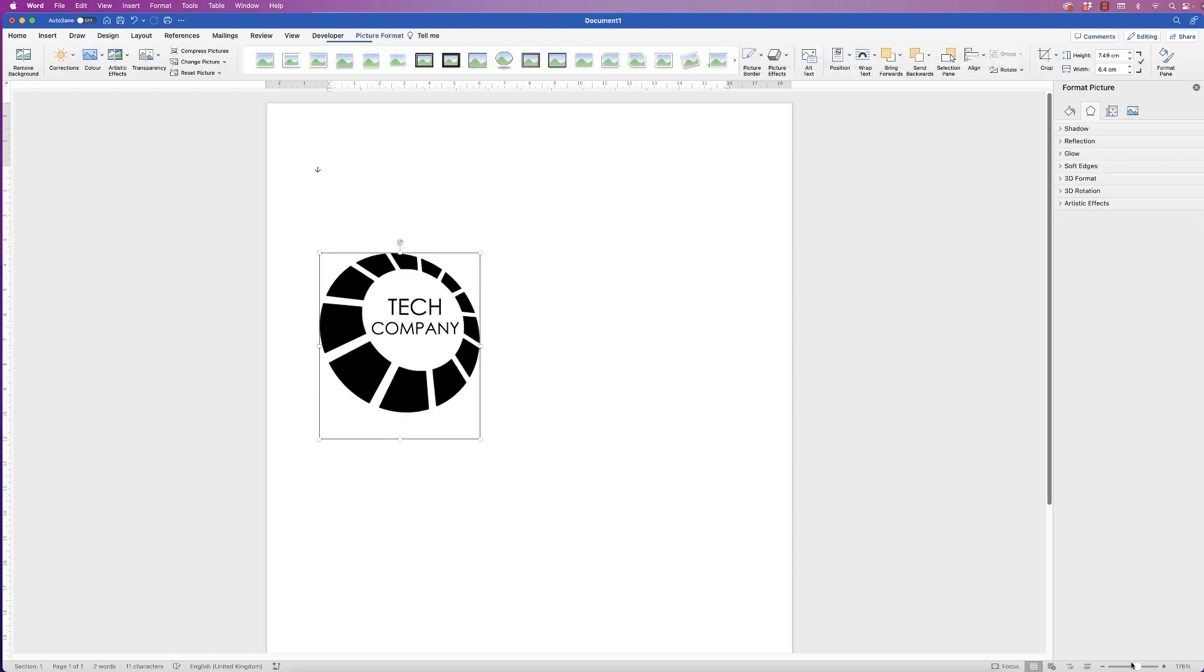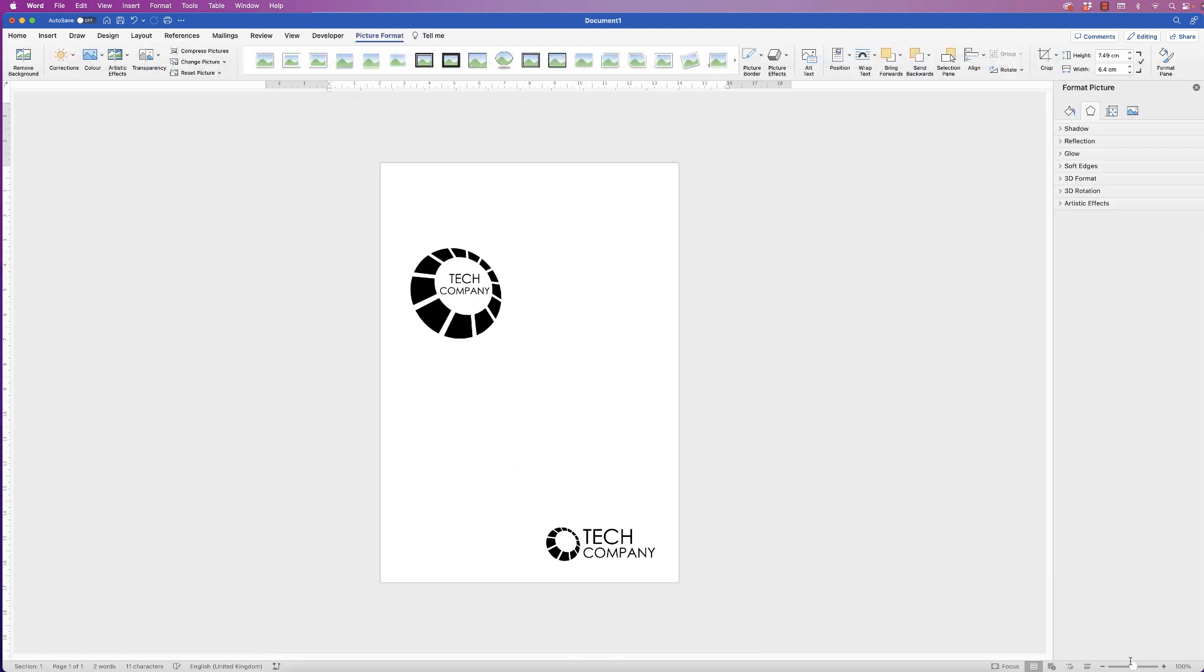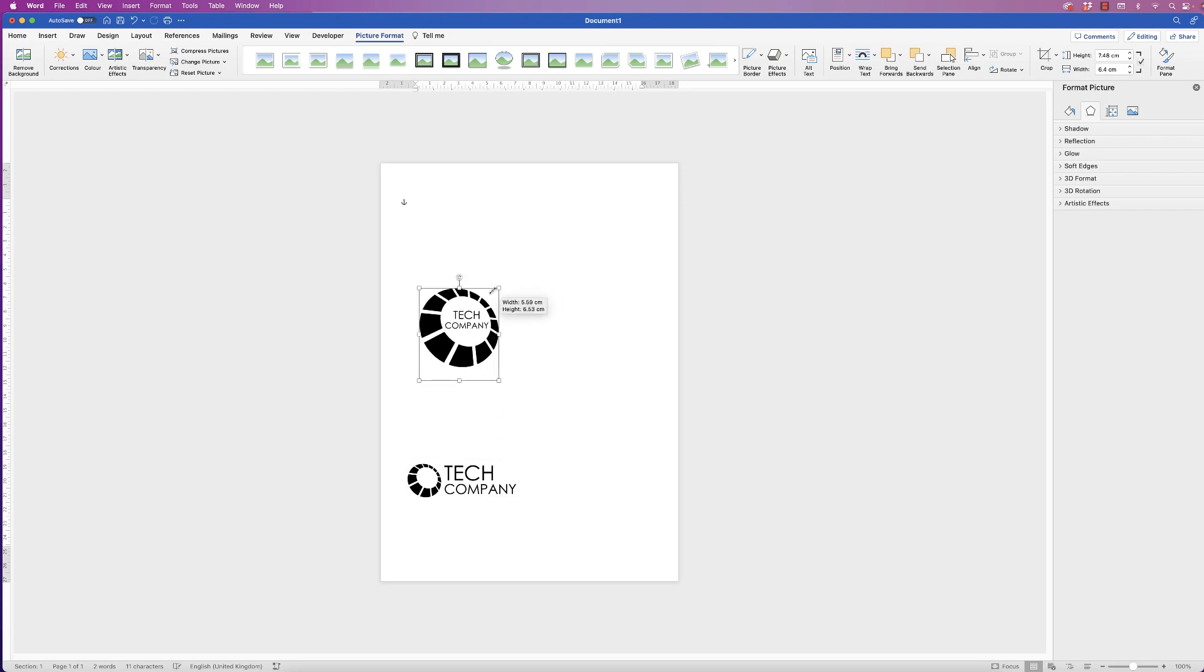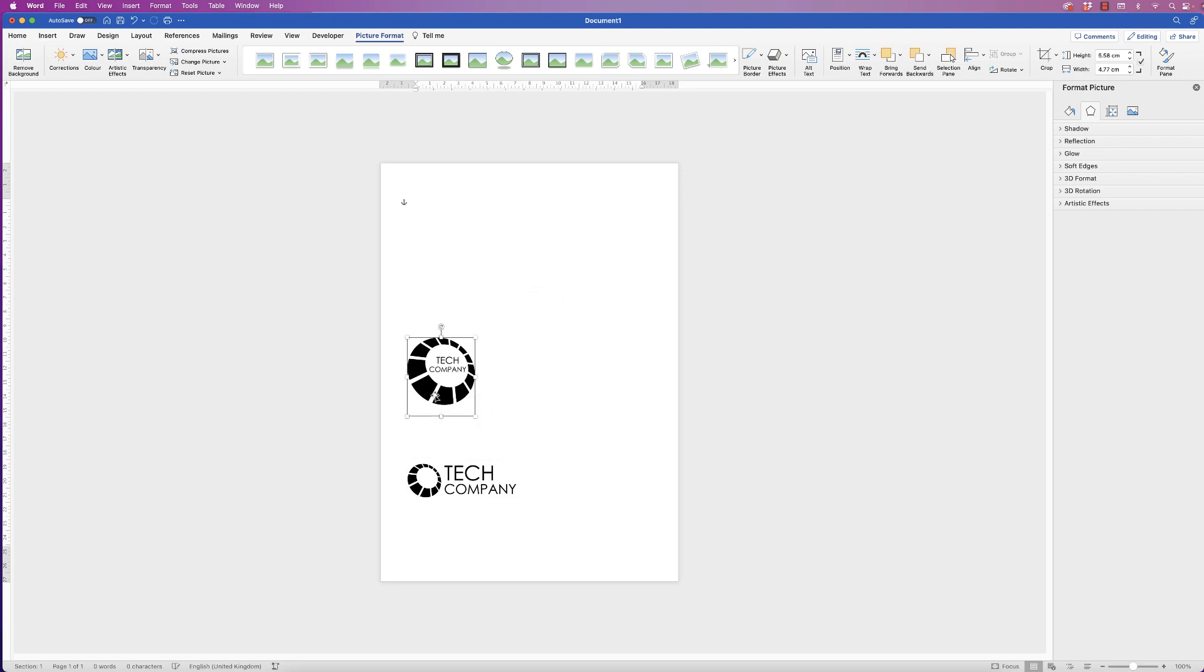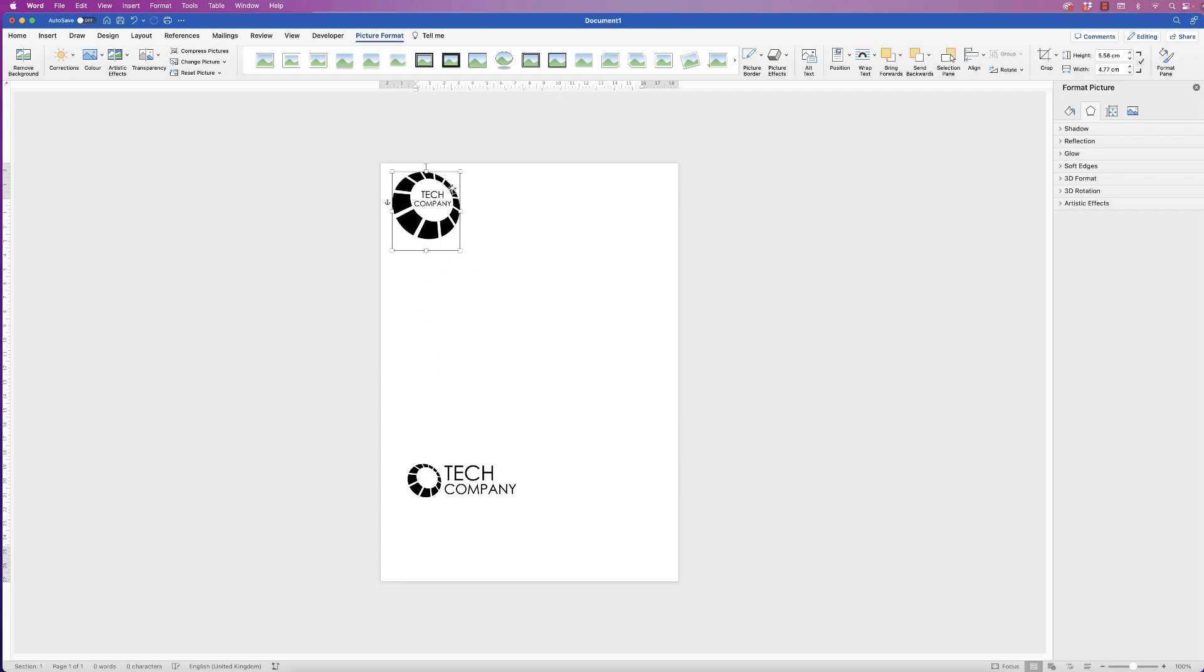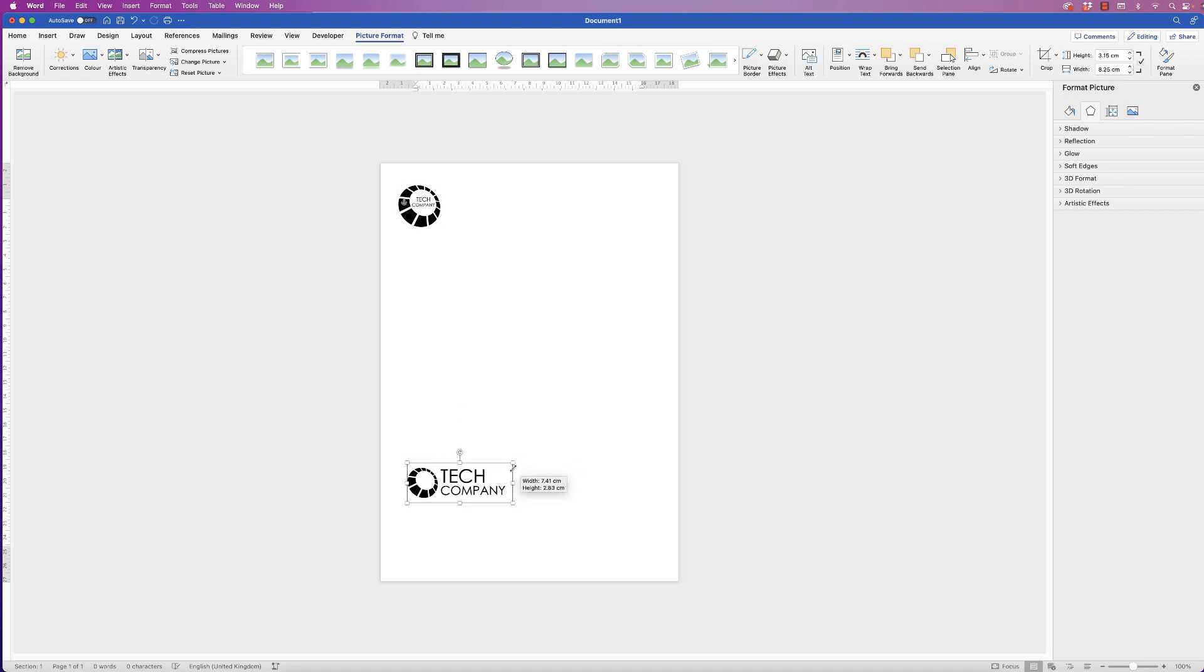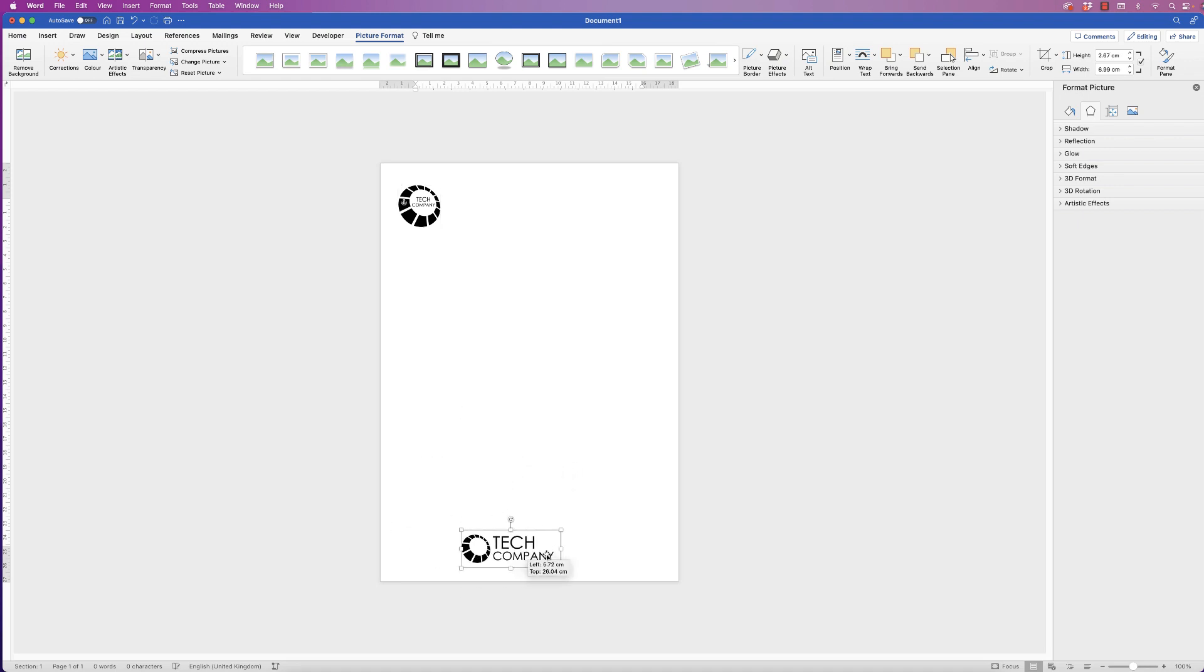So now we have two logos. As you can see, you've seen how we can insert them into your document. You can now place them anywhere you like. Just reduce the size. You can go top, bottom, middle, anywhere you like.